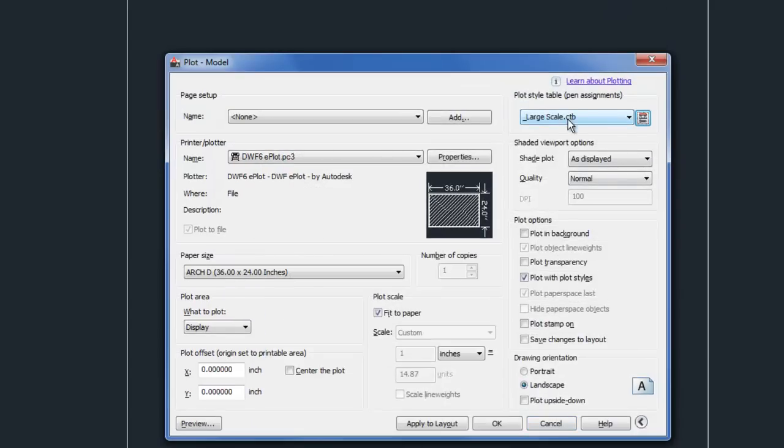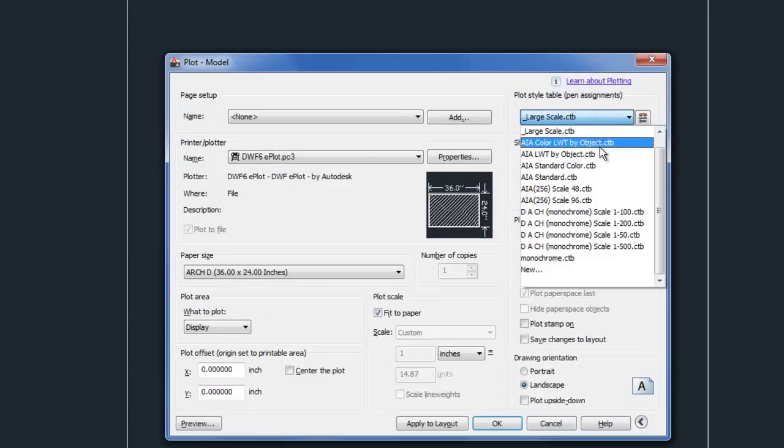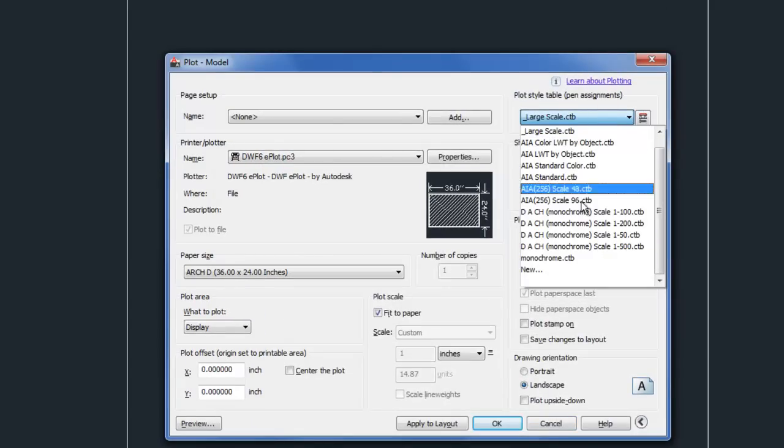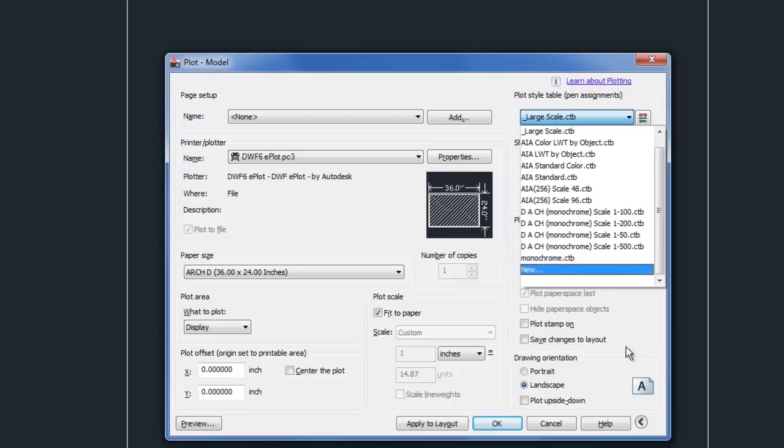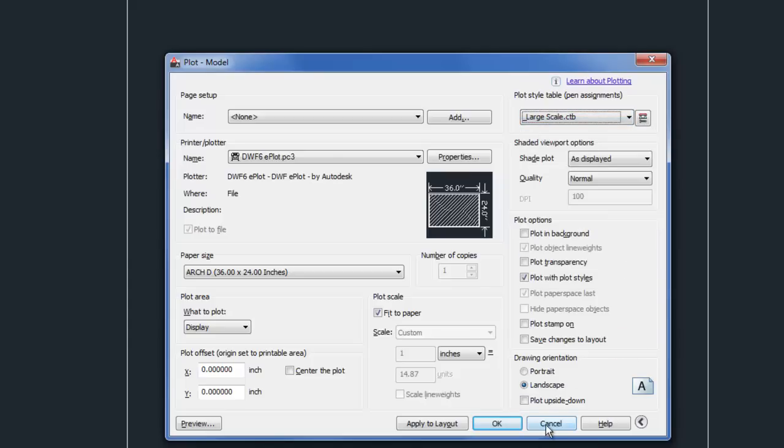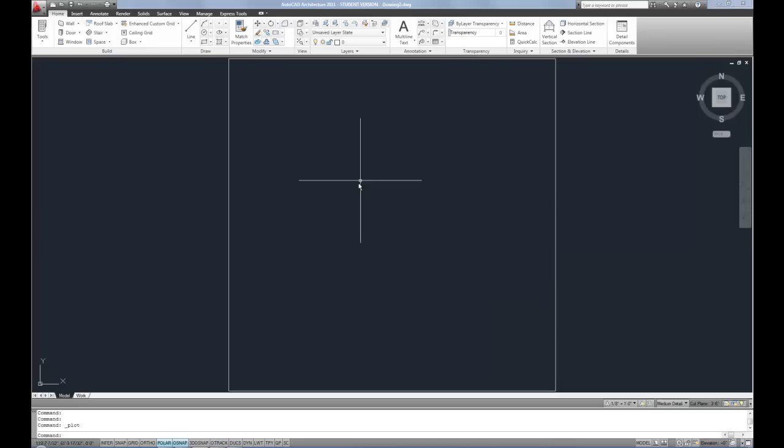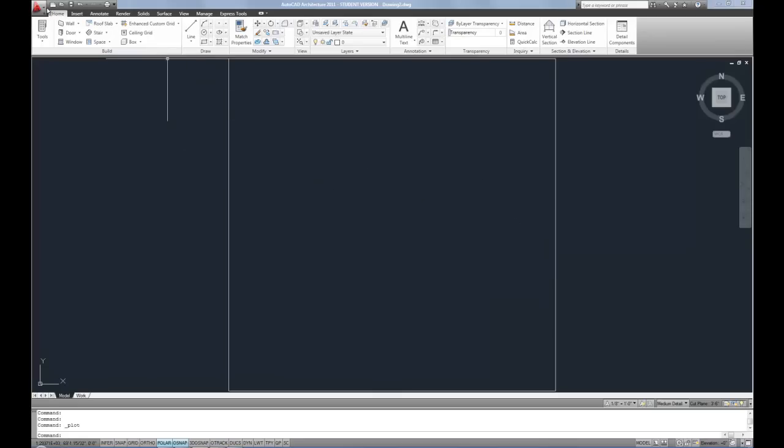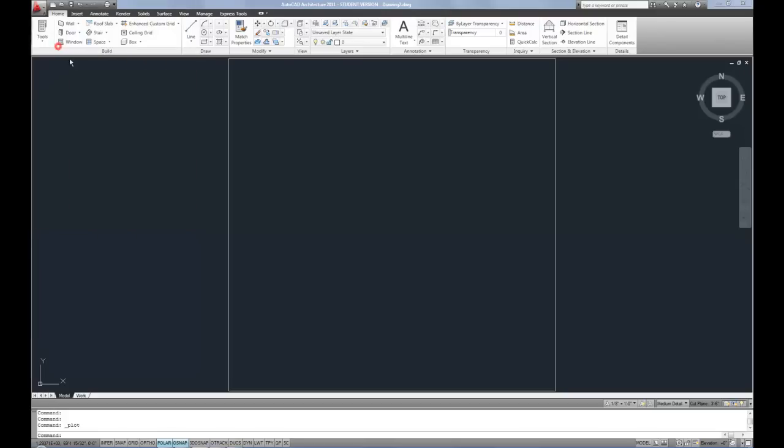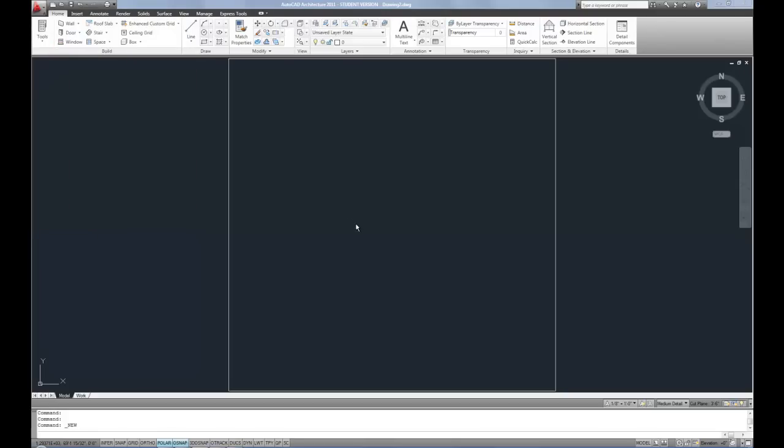Now up to this point, we've talked about CTBs. That stands for color table. There's a whole another system. And so now here we're getting even more confusing. This whole other system is called STBs or style table. If you go to make a new file and look at the templates that are available,